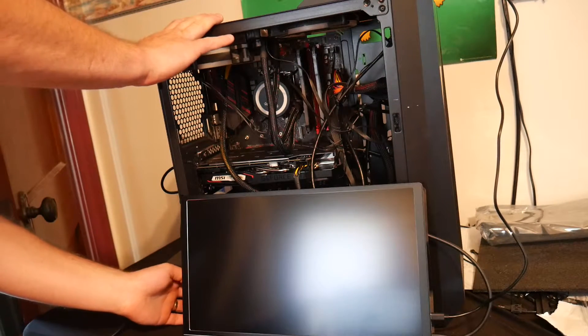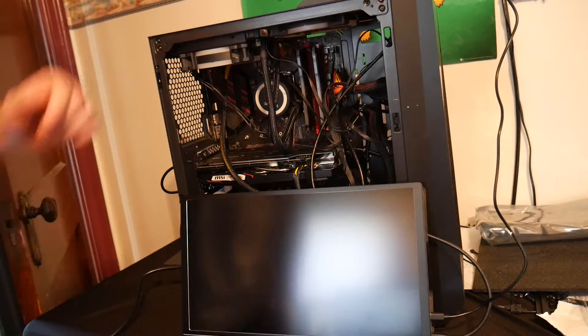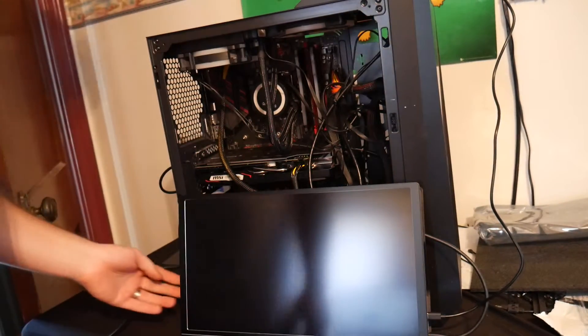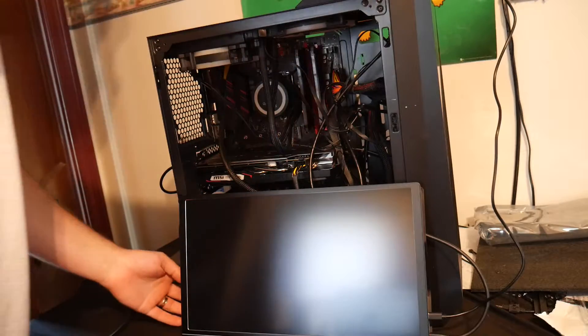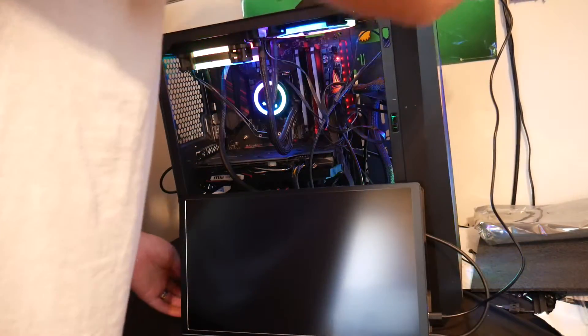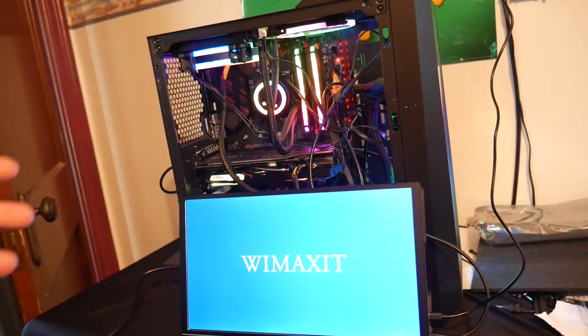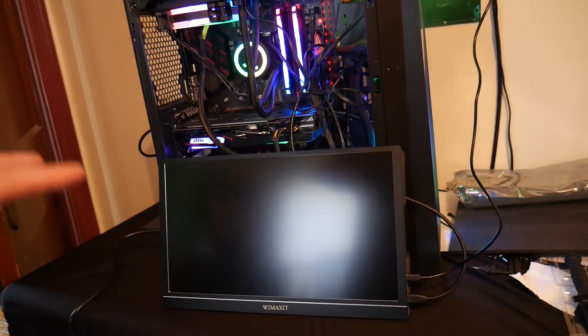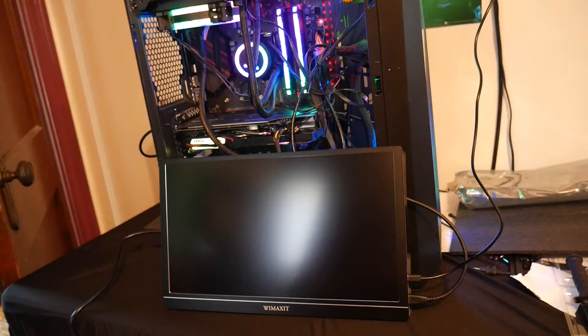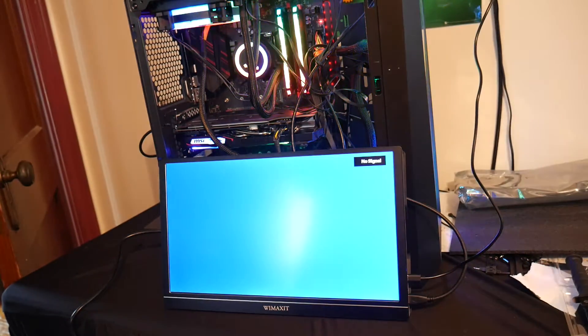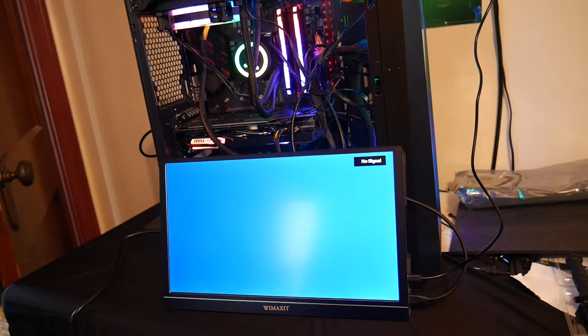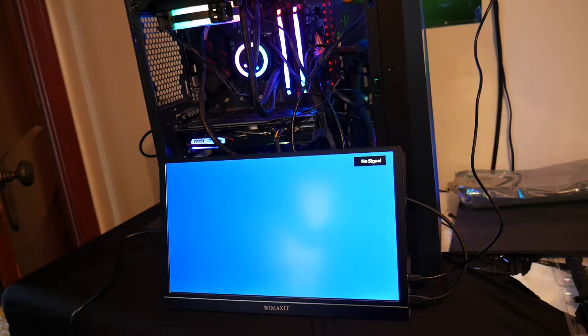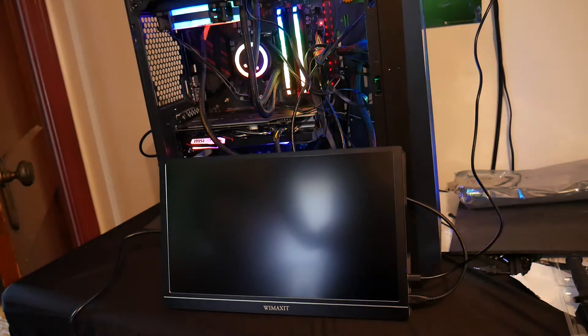Alright, so it's powering on now. It's got to load Windows for everything to work. This is just the first step.